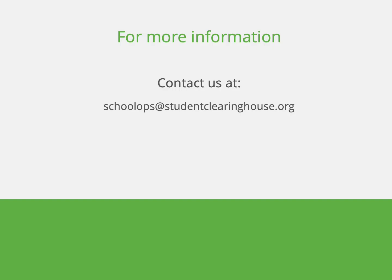This concludes how to correct an error on a web report. If you have any questions, reach out to us at schoolops at studentclearinghouse.org.